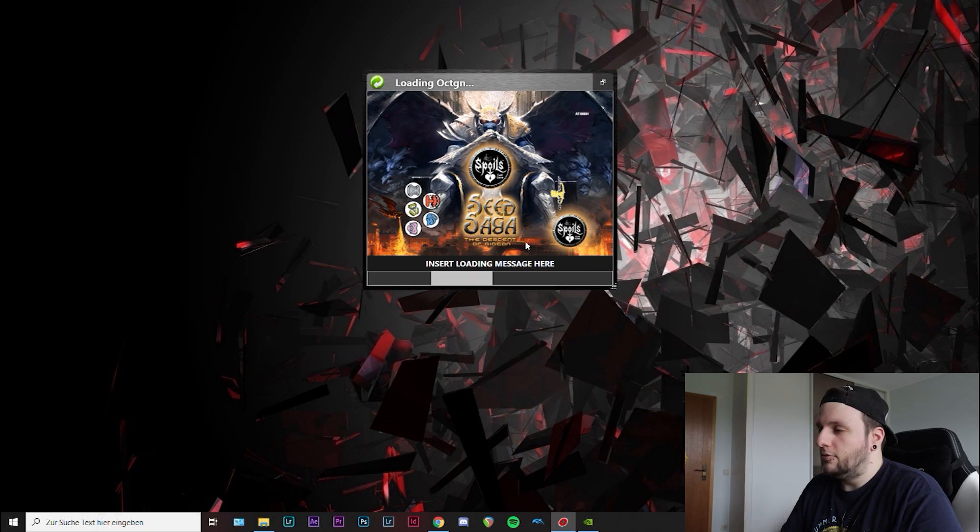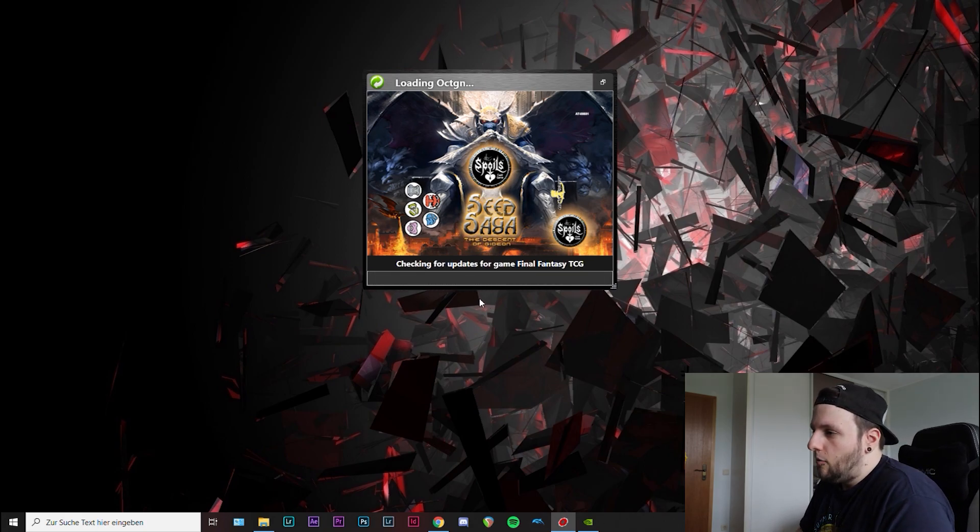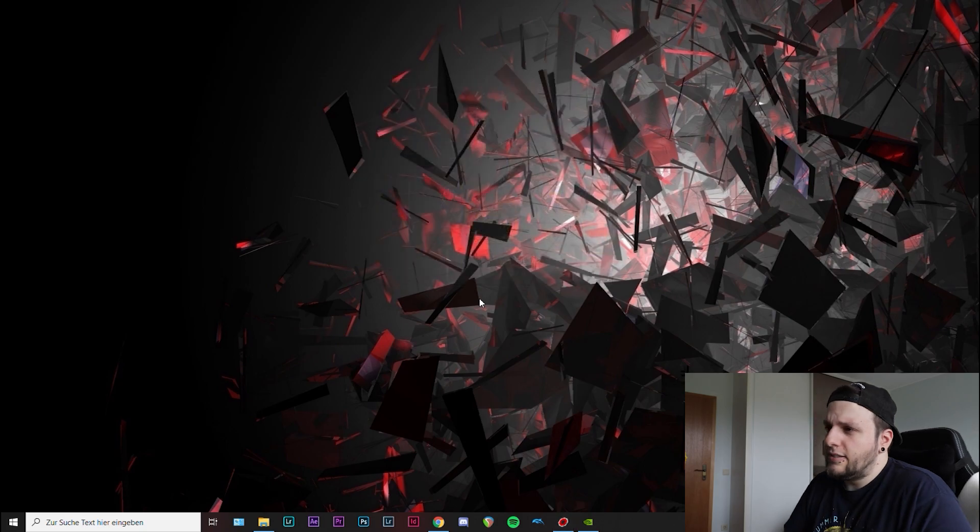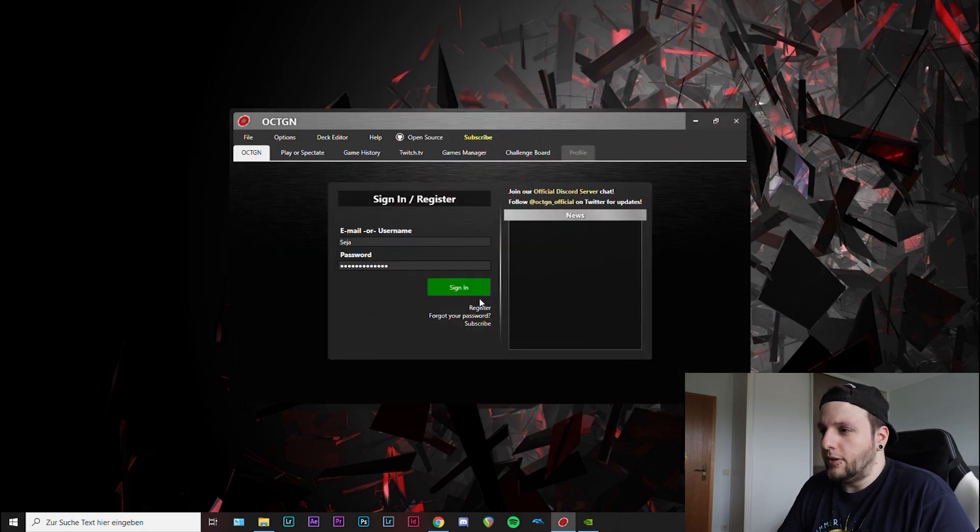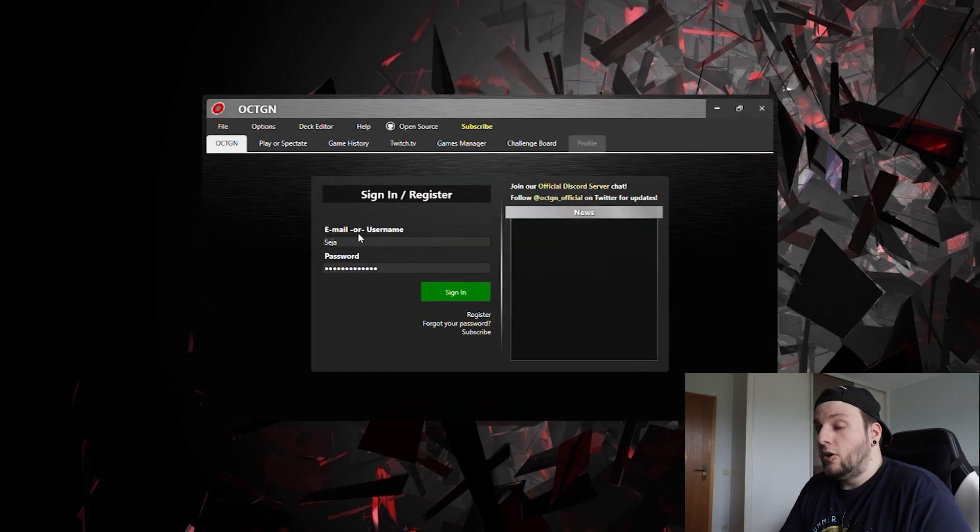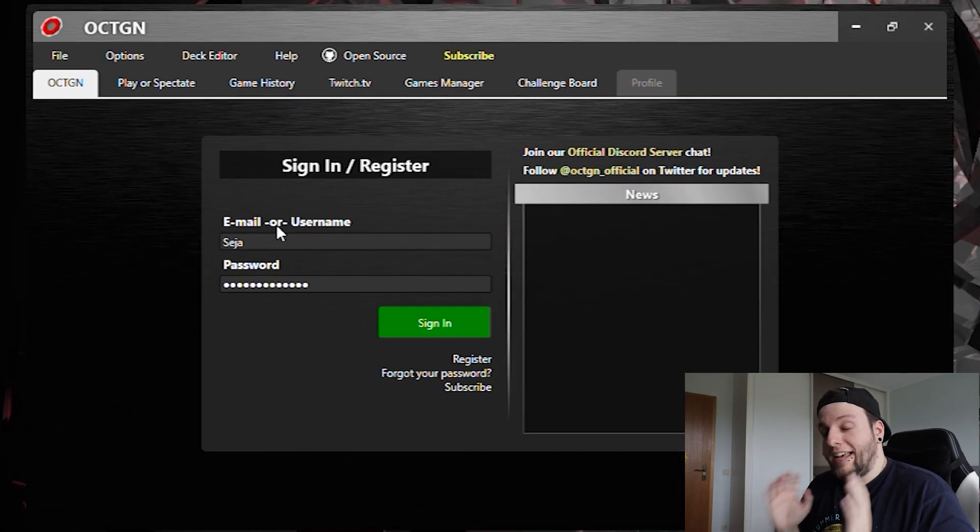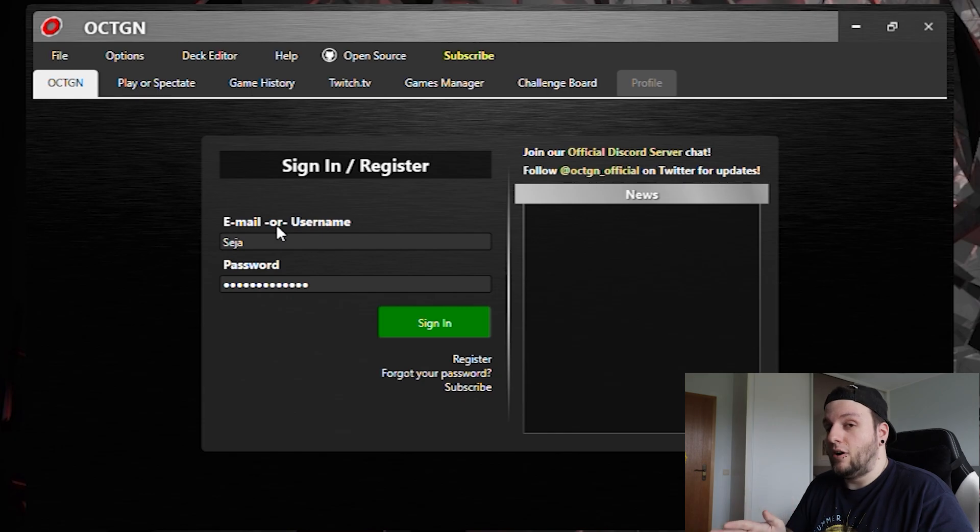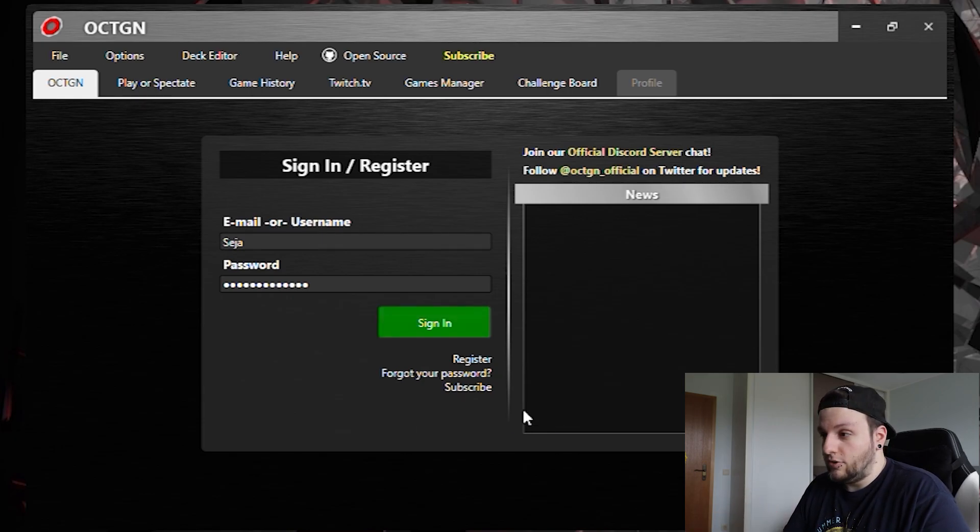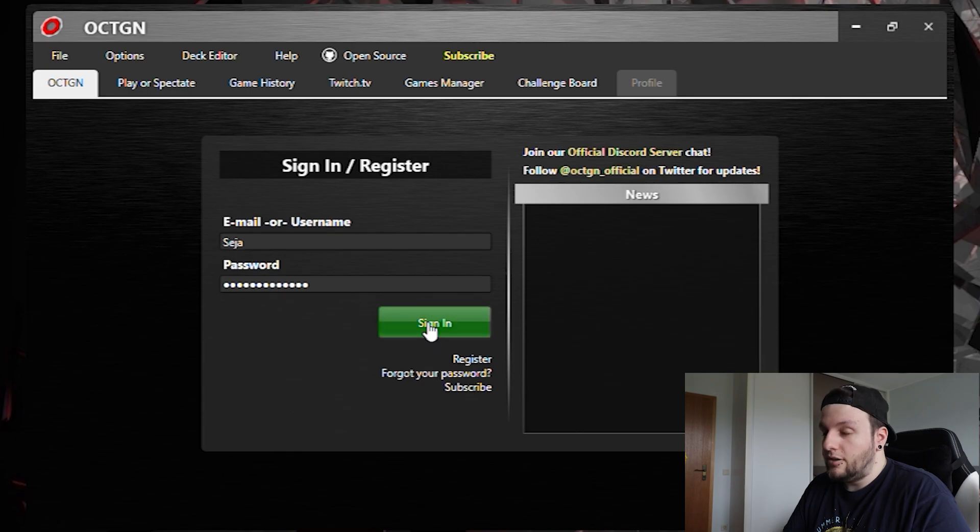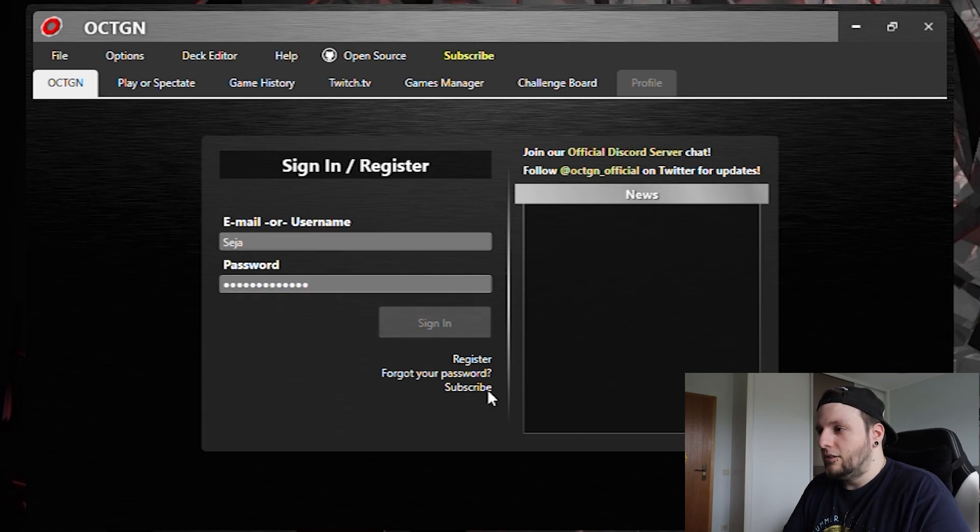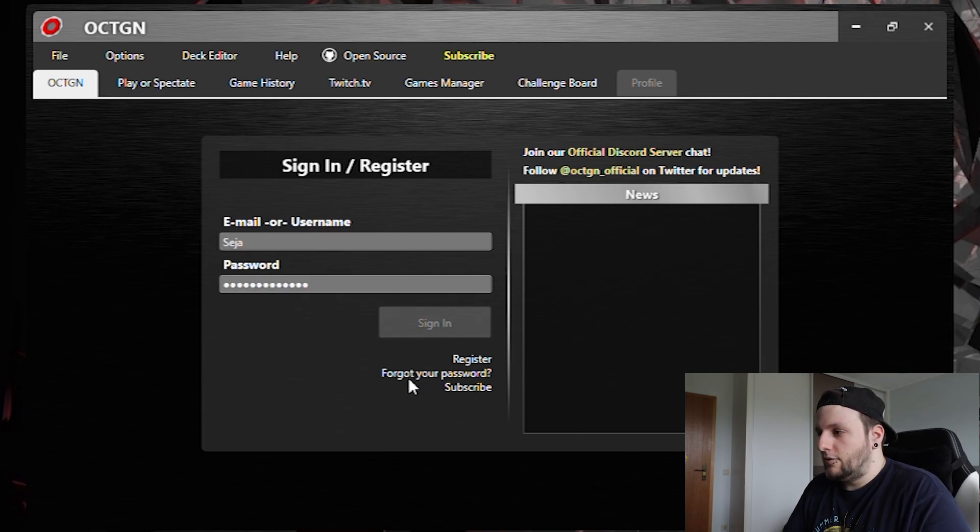There's a little bit of loading every time, but that doesn't take too long. And then you absolutely have to create an account for this. So just register here and also log in every time you use it, because else you can't play.